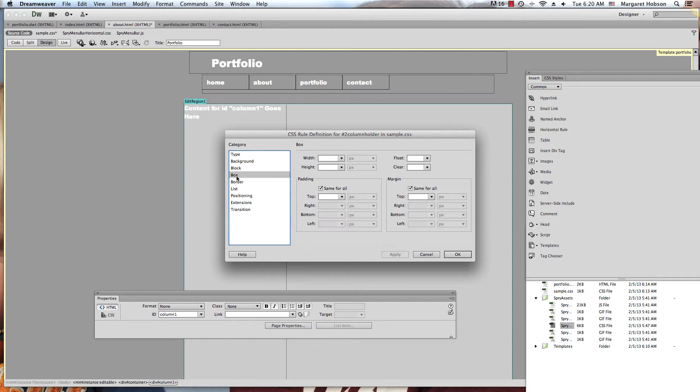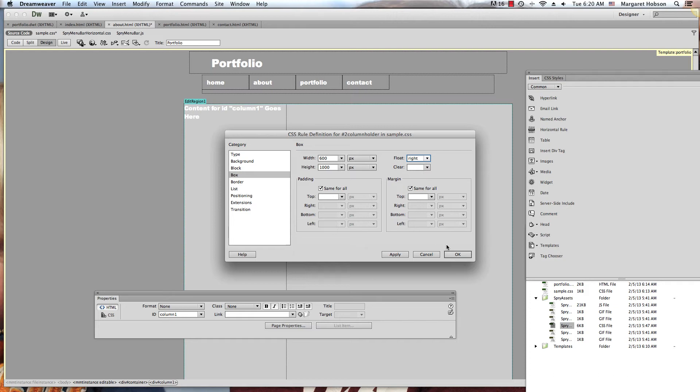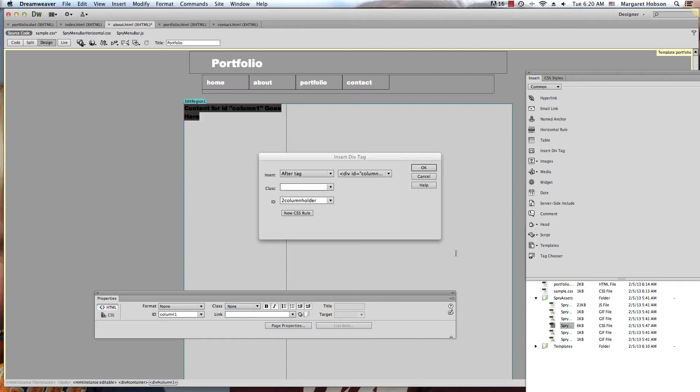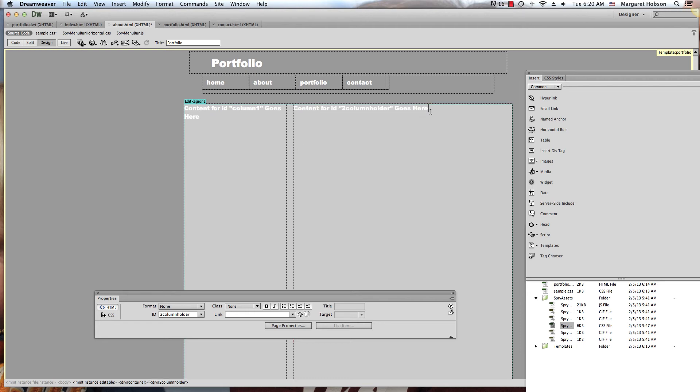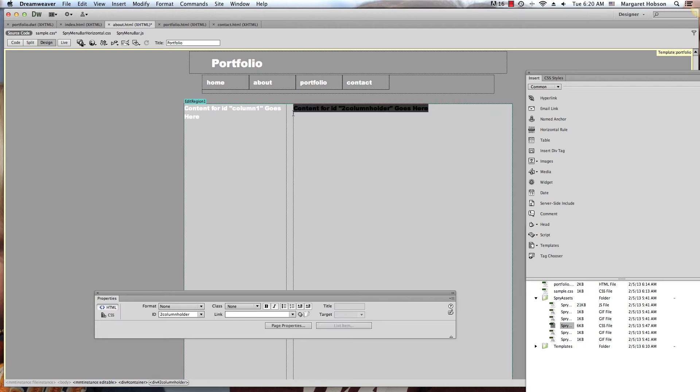I'm going to create a box with a width of 600 and a height of 1,000. I'm going to float this right. And here I can see I have the column holder for column two and column three.